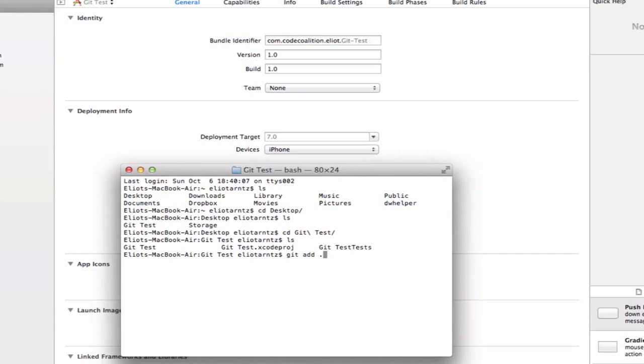We're going to type git add and add a period after which is going to add all of our files. It's just going to basically prepare them to get added to our repository. They're not actually in our repository yet, but they're staged. They're ready to go. We can type enter.